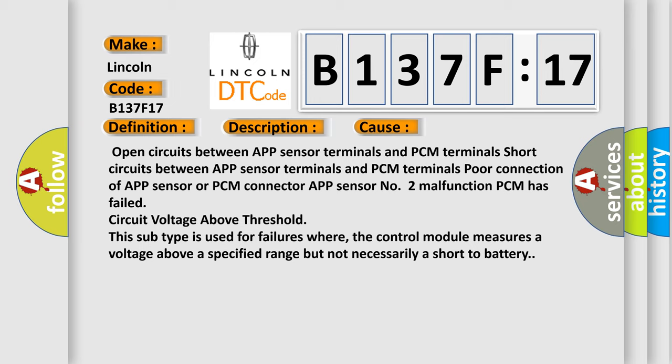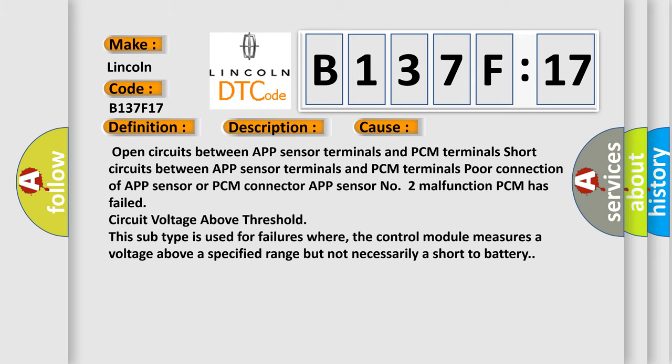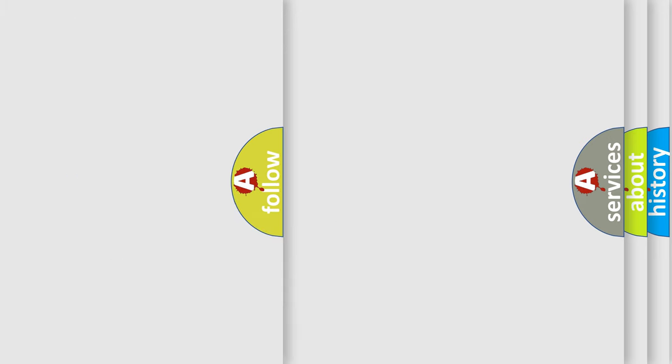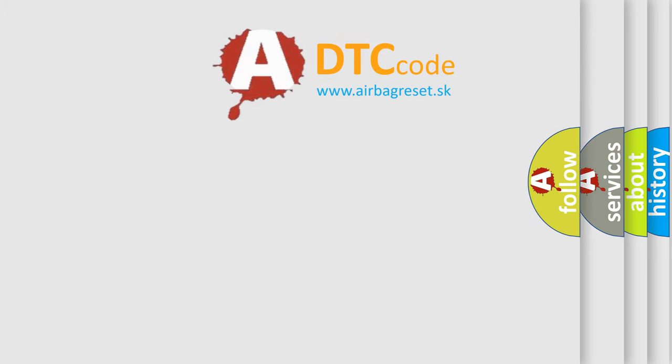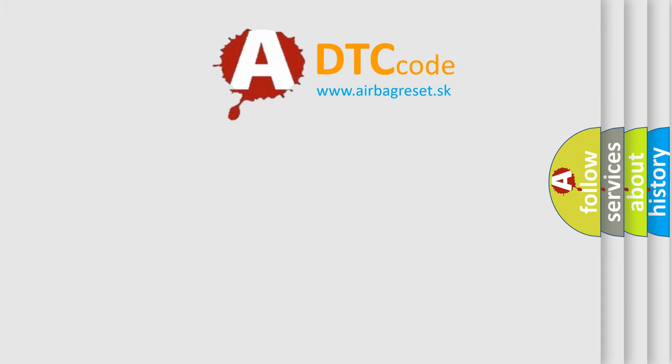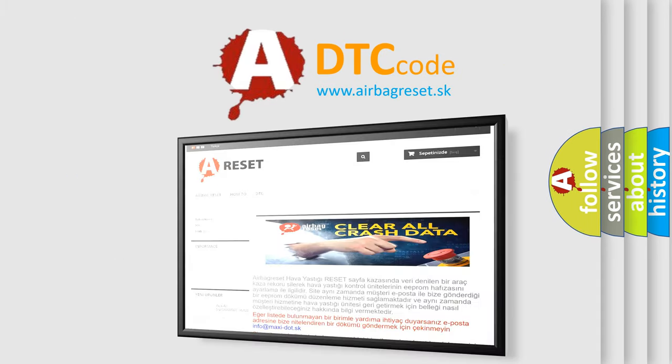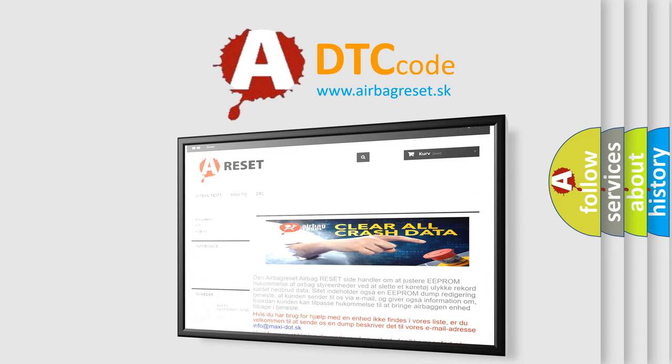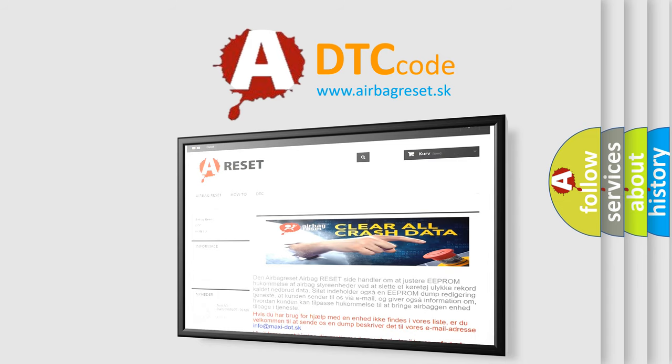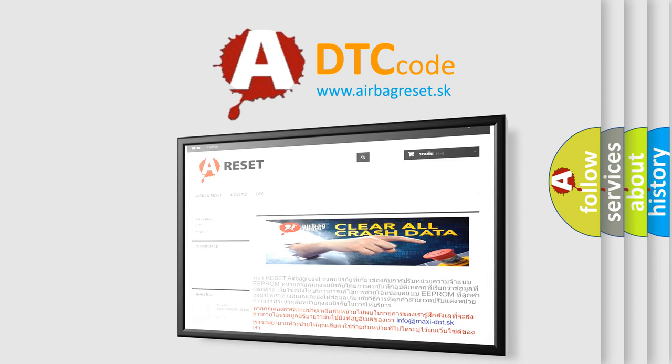This subtype is used for failures where the control module measures a voltage above a specified range but not necessarily a short-to-battery. The Airbag Reset website aims to provide information in 52 languages. Thank you for your attention and stay tuned for the next video.